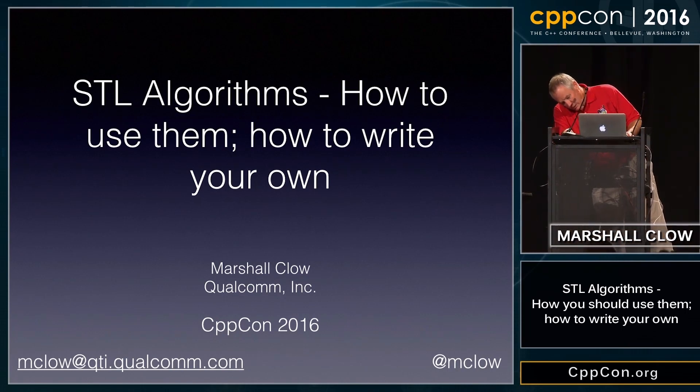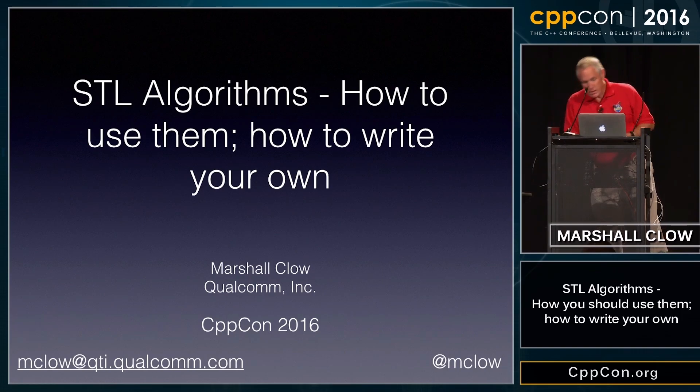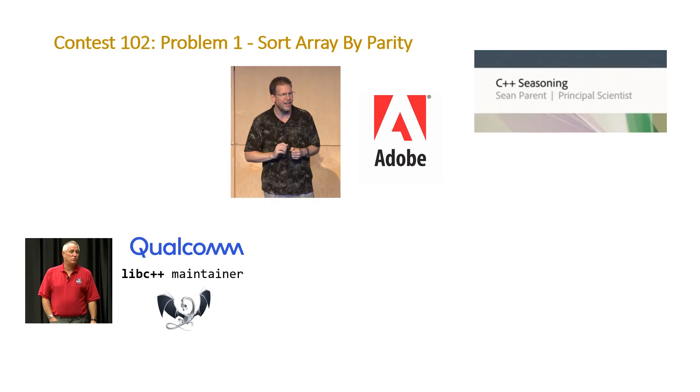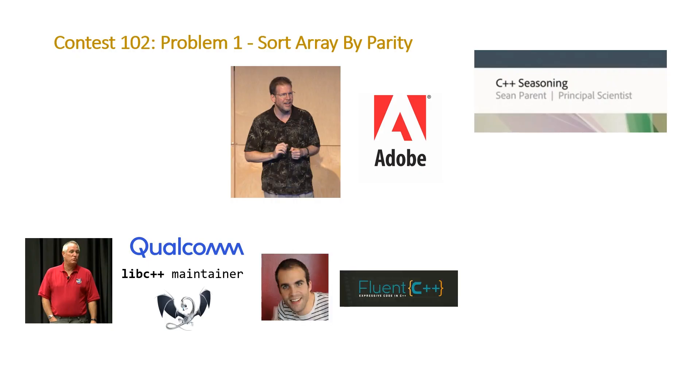One of the things that various people have talked about in the last several years is using standard algorithms in your code. And then also in 2018, Joe Baccarra, who is the author of the blog Fluent C++, gave a talk at ACCU, where he went over all of the 105 algorithms in the STL.